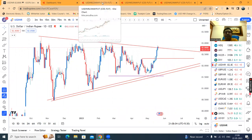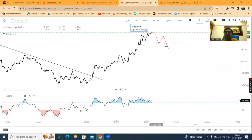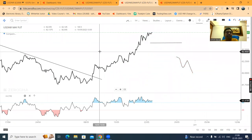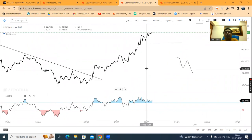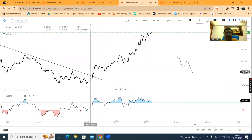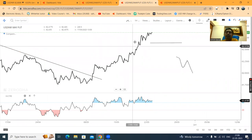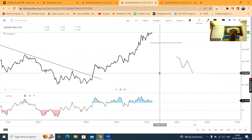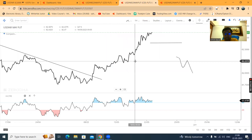Isko hum kaise trade mein le sakte hai? Toh uske liye hum karenge aapka line chart. Yeh currency future ka hai. Uske line chart aap dekho ke 8th May ke baad non-stop higher high, higher low formations bante rahe hain. Jab tak yeh higher high higher low formations ko negate nahi karta hai, tab tak sellers agar selling positions banayenge bhi, toh maar kya hai?